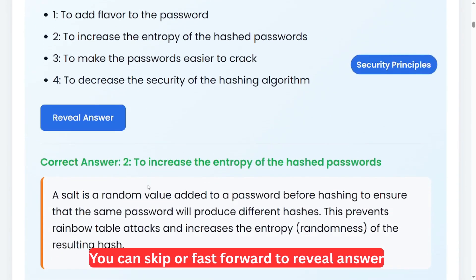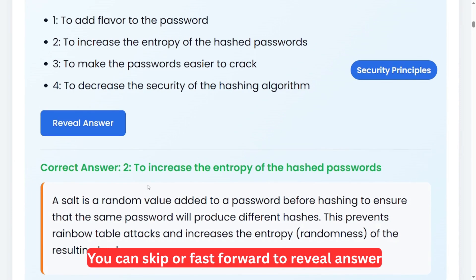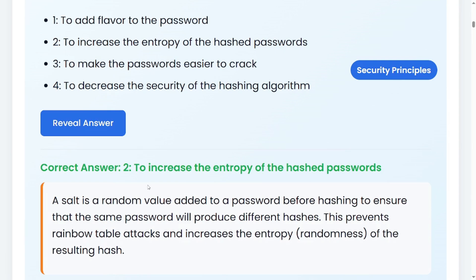The correct answer is two: to increase the entropy of the hashed password. A salt is a random value added to a password before hashing to ensure that the same password will produce different hashes. This prevents what we call rainbow table attacks and increases the entropy — the randomness — of the resulting hash. Because the salt is difficult to know, even if attackers know a common password, they won't know the salt, so it prevents rainbow table attacks.